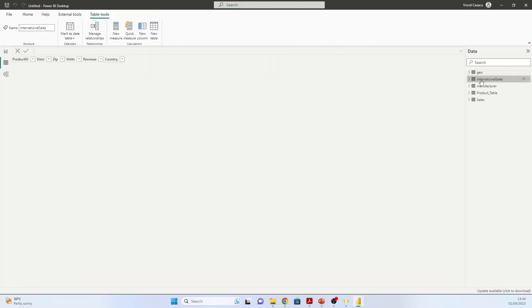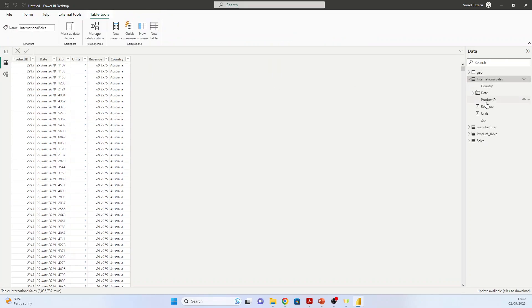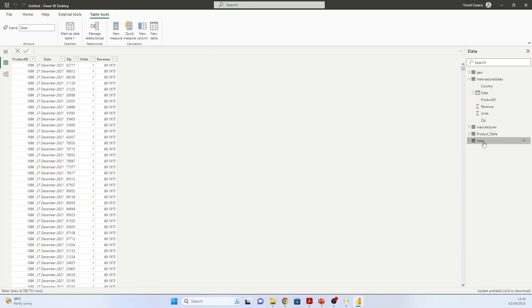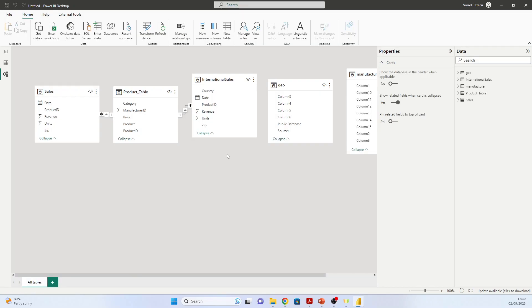We have five tables from where we can start creating visuals. Here in the Tables pane we can see them, and here is the relationship. We did not create it, but we will see later. See you in the next video where we will start preparing the data.